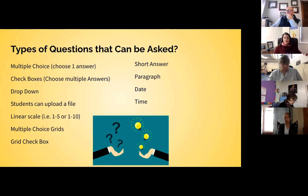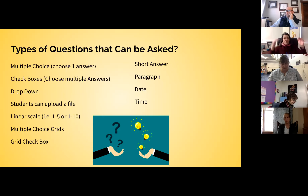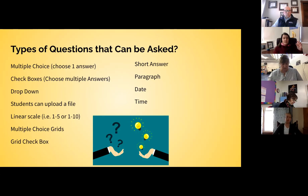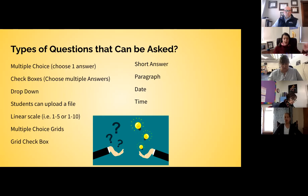You can have a linear scale — for example, 'How productive were you in class today?' with one being not productive at all and five being very productive. There's a multiple choice grid where students can only select one option per row, and a checkbox grid where they can choose multiple answers. You can have short answers, paragraphs, and you can actually add date and time fields.